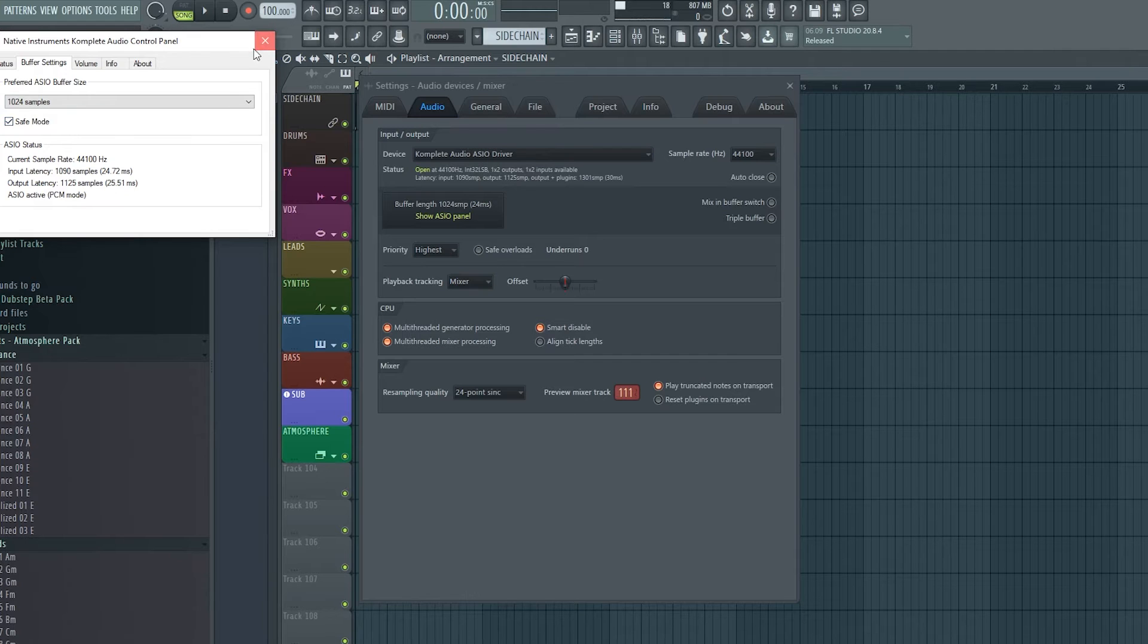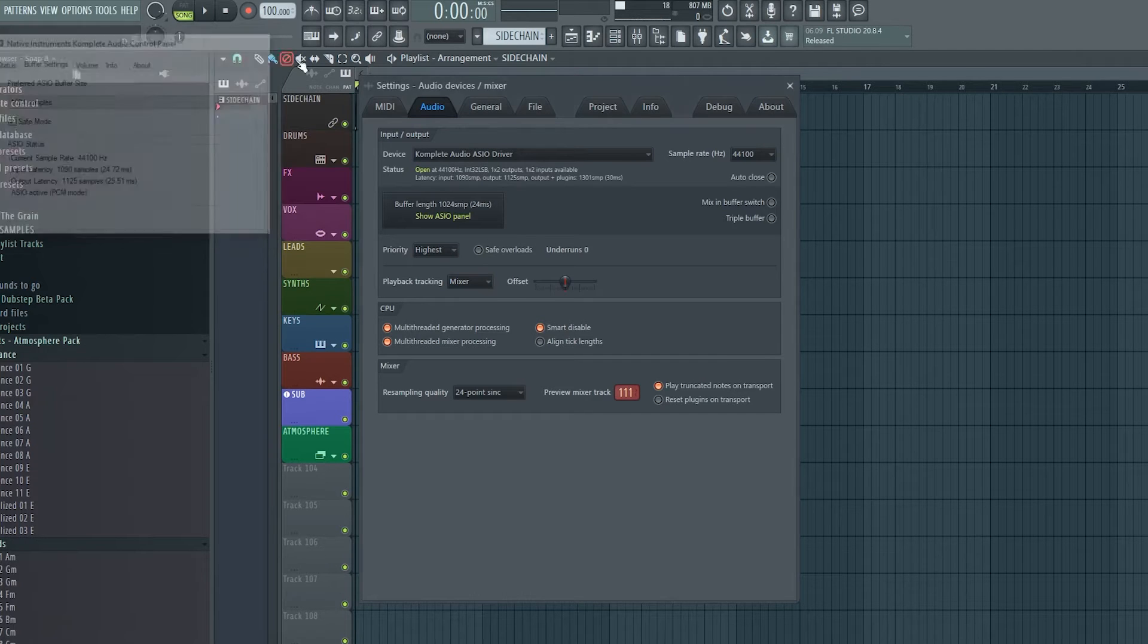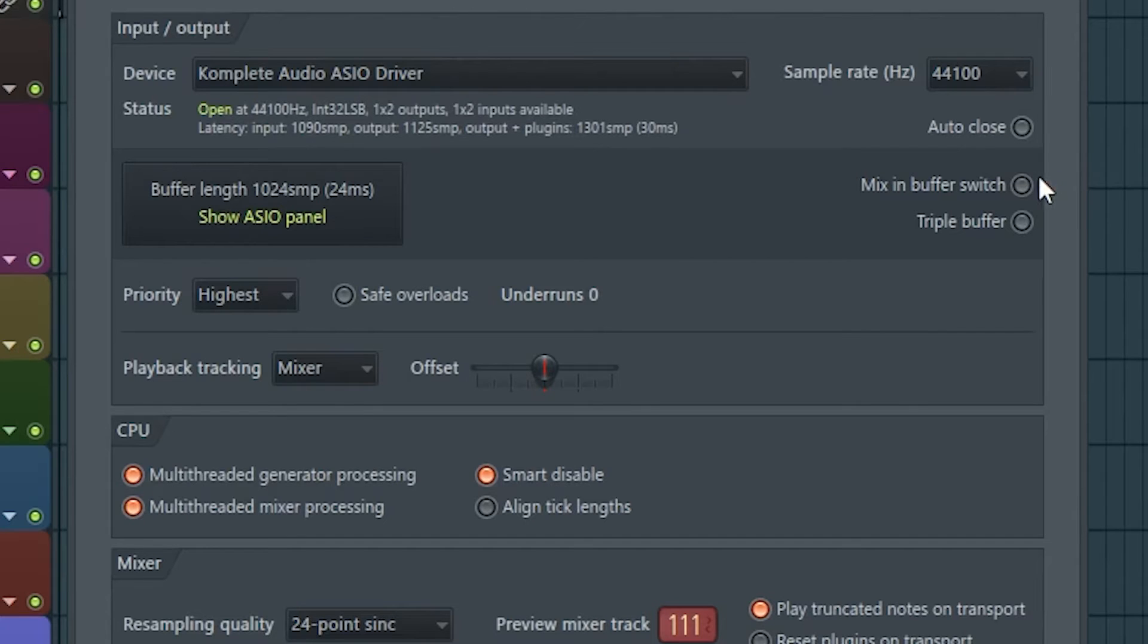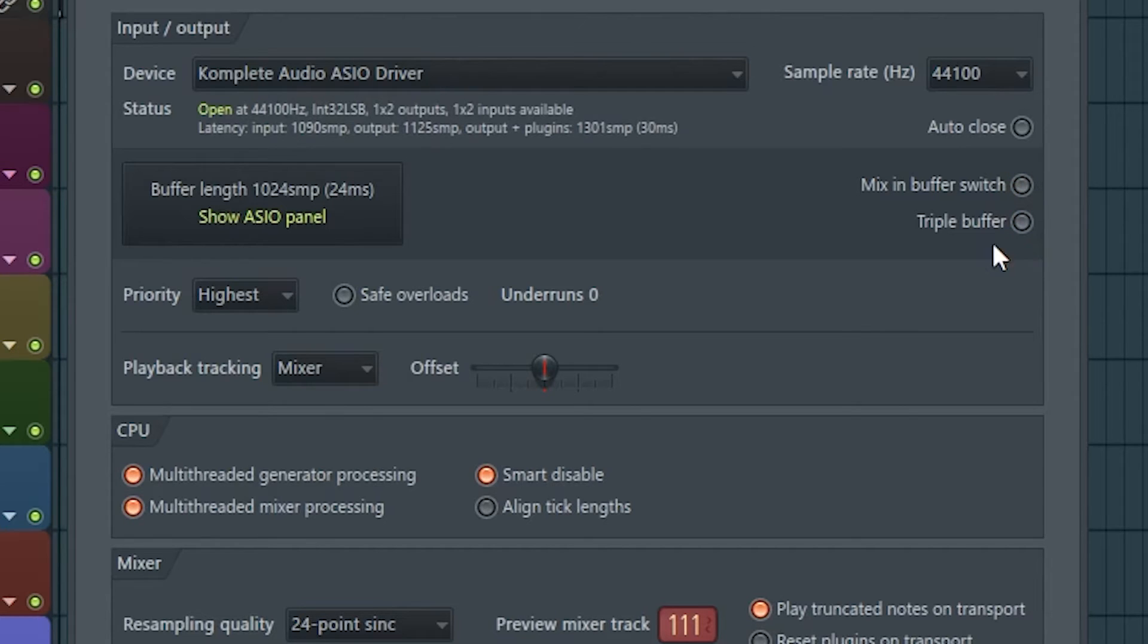You can also experiment with Mixer Buffer Switch and Triple Buffer. Personally, I haven't gotten much out of it, but I've heard that others do, and that it works well with certain audio interfaces. So try enabling them and see what it does for you.